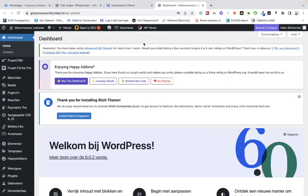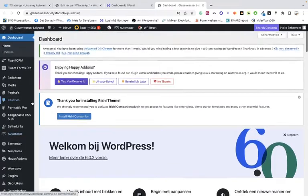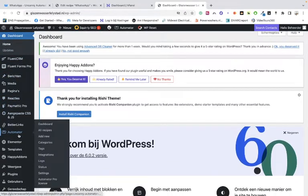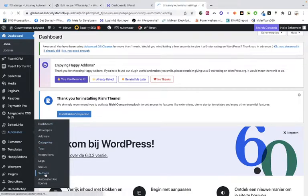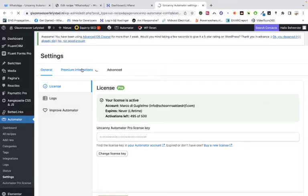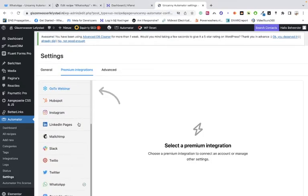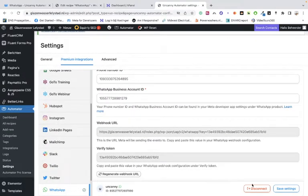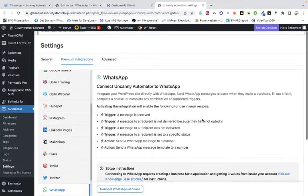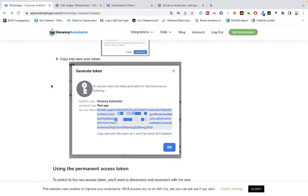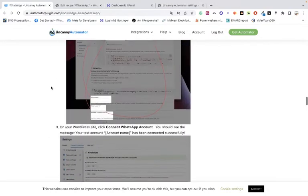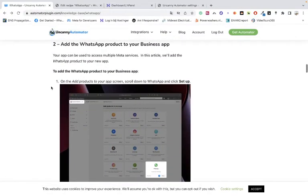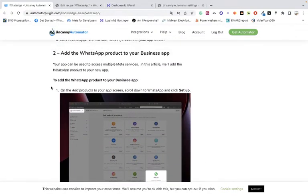We are going to do it on another website — this is the website we are going to use, another test website. We go into the settings. We have Uncanny Automator, and I'm going to go into the settings. By the way, you can also do it with the Amelia booking plugin, and you can do it with Pabbly Connect, but it's a bit difficult with Pabbly Connect — maybe I'll show you that later.